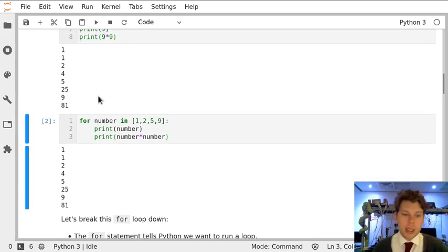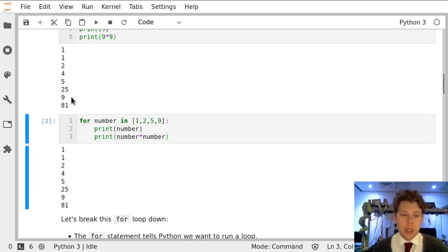I get the exact same output: 1, 1, 2, 4, 5, 25, and 9, 81.